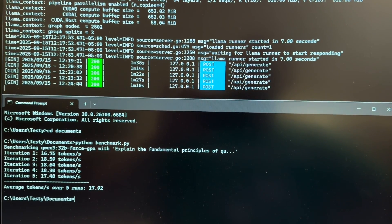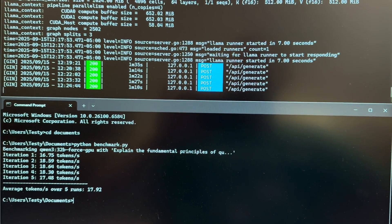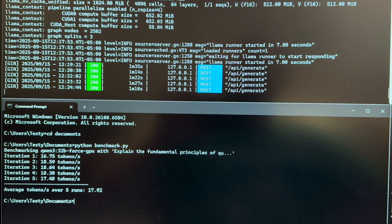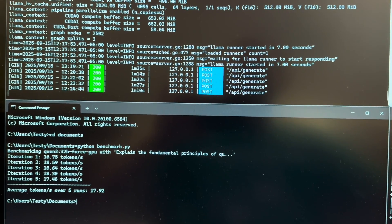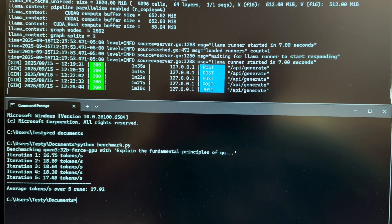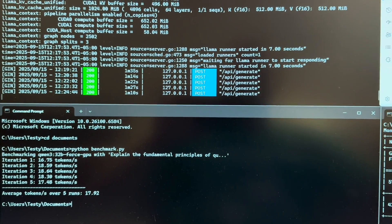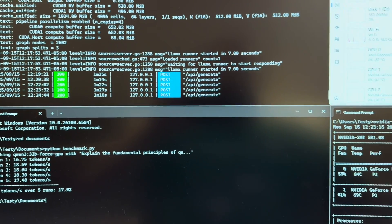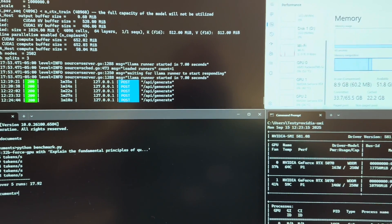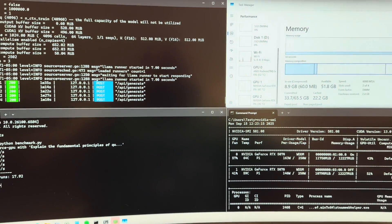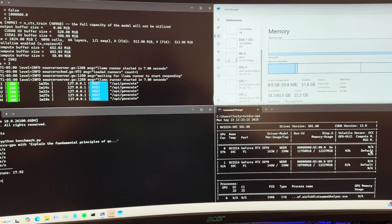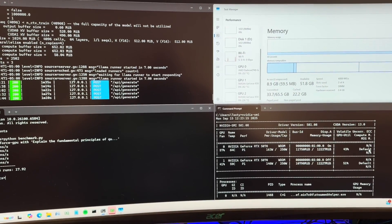I'm going to get a 3060 12 gig, two of those, and give that a shot. See what kind of performance we get. Just a fun little test. Thanks for watching.